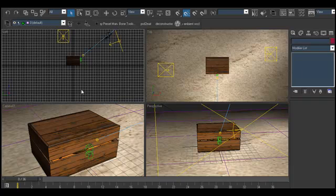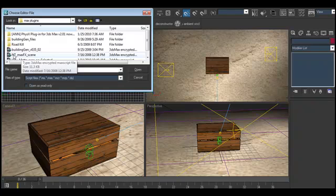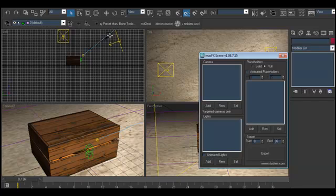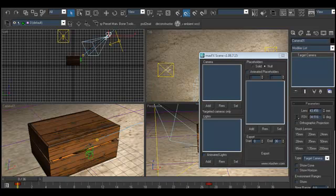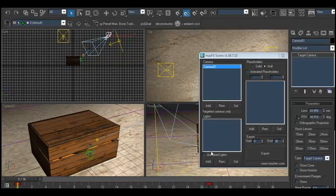Let me go ahead and show you the cool features I'm talking about. I go to Max Scripts, then Run Scripts, and here it's called NT Max FX Scene. When I click Open it brings out this dialogue. The dialogue wants to know what particular elements in your scene it should export. For cameras, I click on my camera and I say Add — there's only one compatible camera — I say yes and include it.